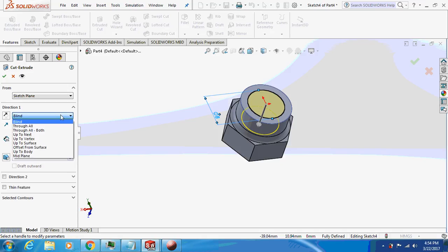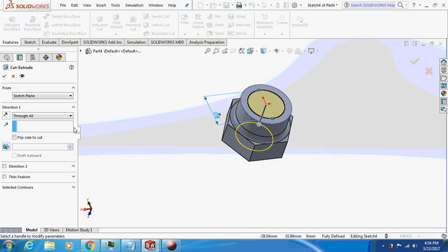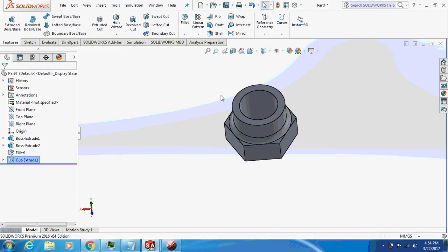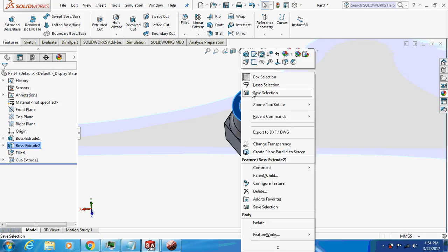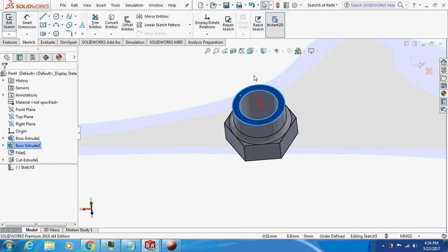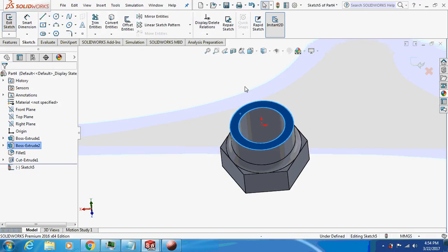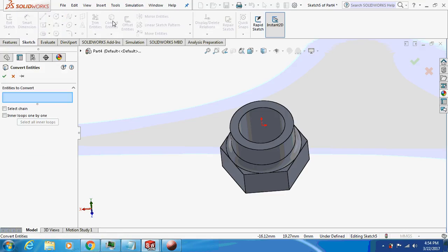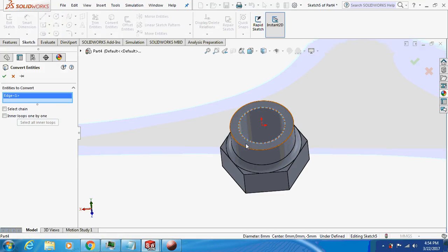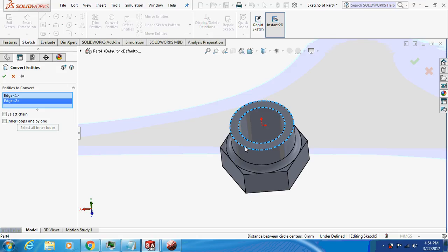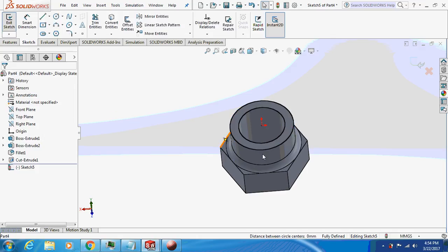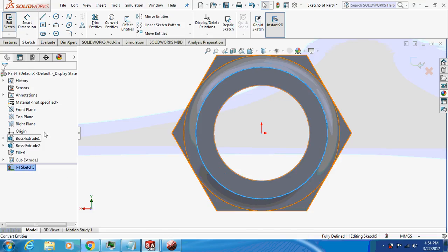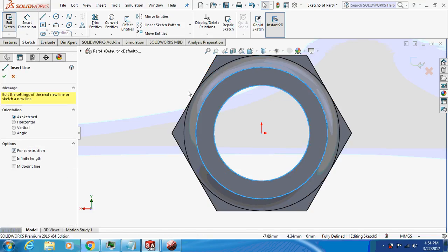Now sketch on this face. I will select the convert entities, select this edge, select this edge. So this sketch is created. Now select the center line.